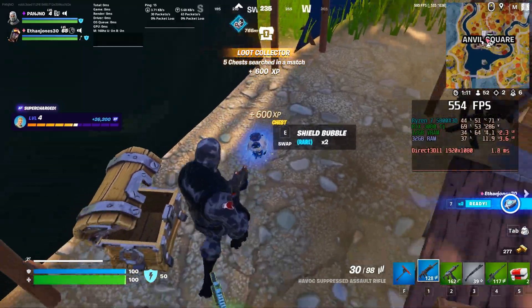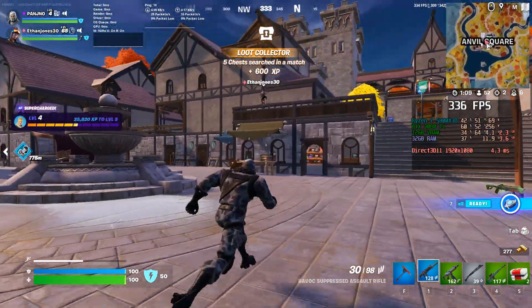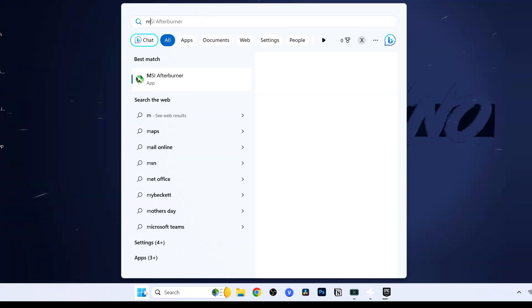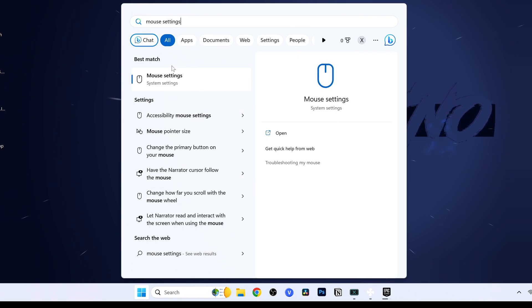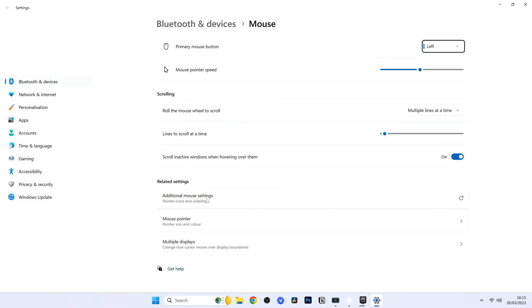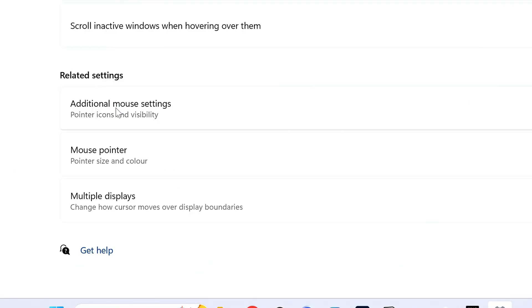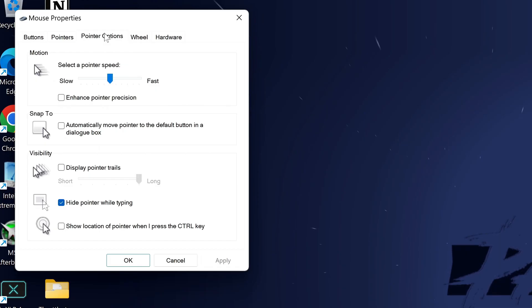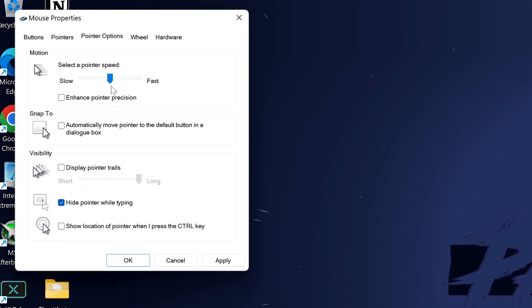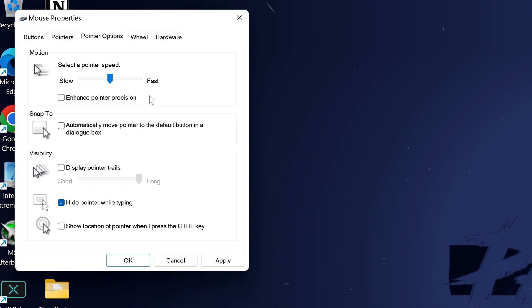For one-to-one mouse inputs and low latency, search for mouse settings. On Windows 10 you'll see the option on the right; on Windows 11 it's towards the bottom labelled additional mouse settings. Inside, navigate to pointer options and ensure that enhanced pointer precision has been unselected. Also make sure the mouse speed is set to the default 6 out of 11 notches. This ensures zero acceleration from Windows and gives you raw one-to-one input for everything you do.